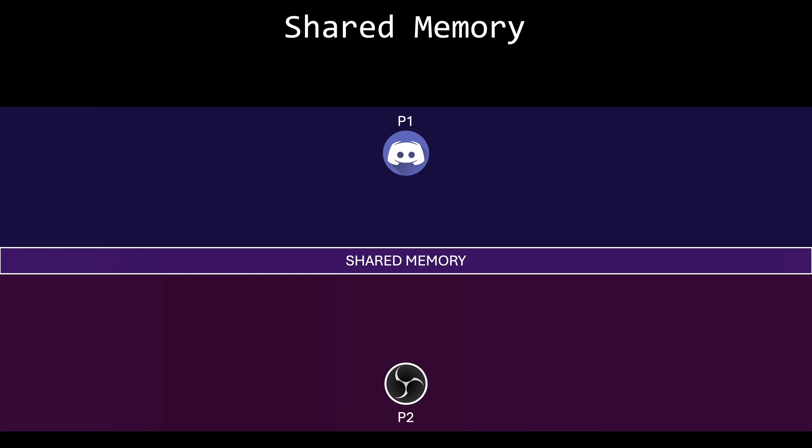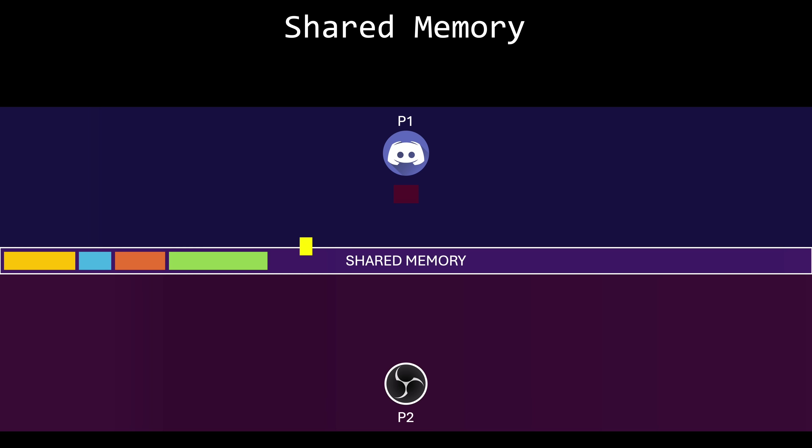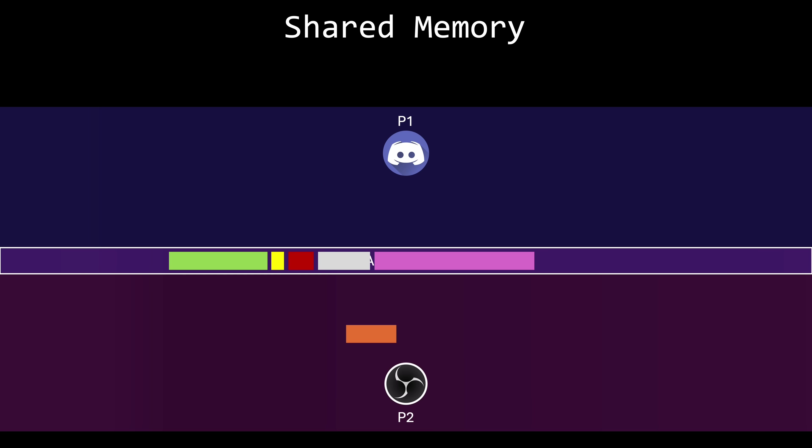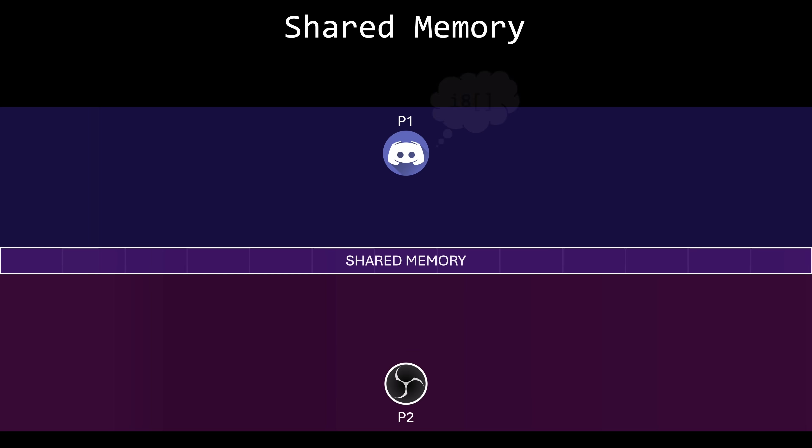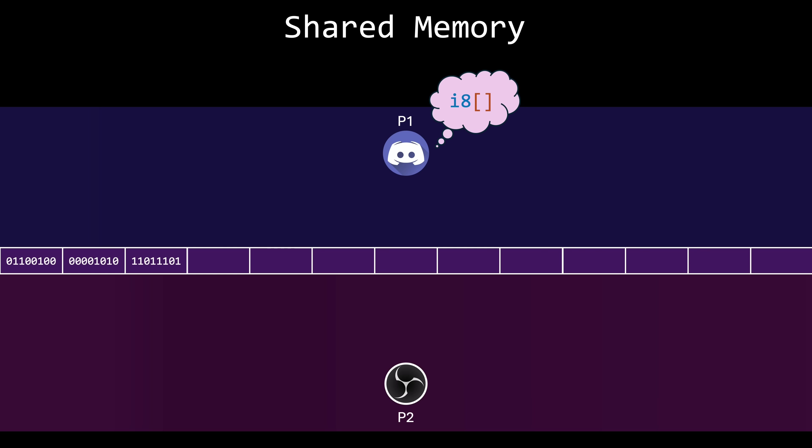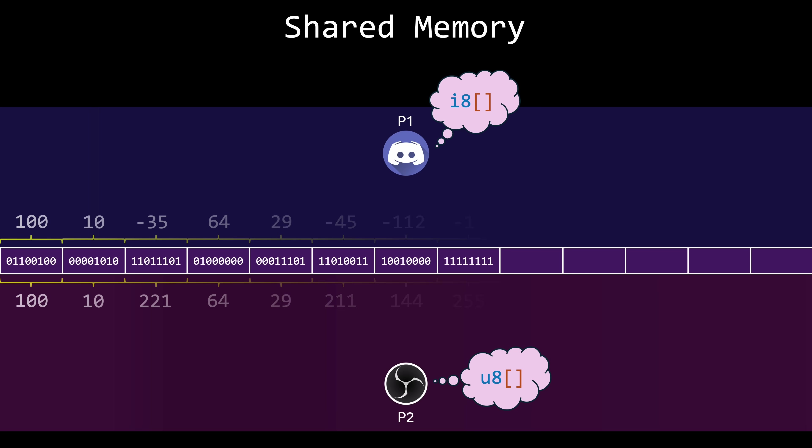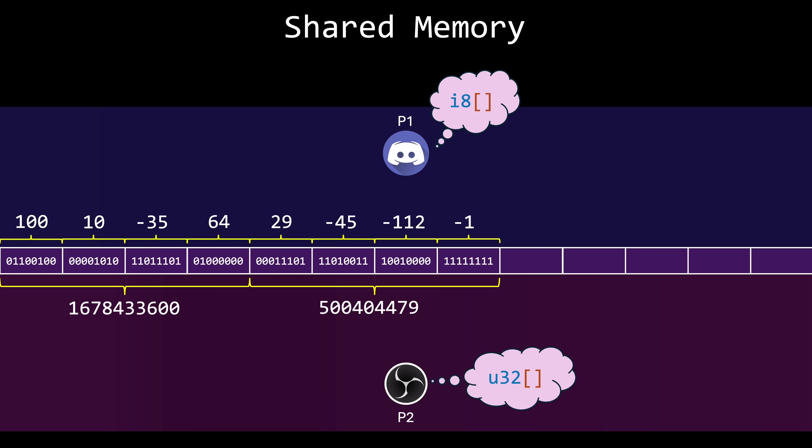For example, consider a producer-consumer model, where one process, the producer, generates data, and the other, the consumer, reads it. Suppose the shared region contains an array where the producer writes 8-bit signed numbers. If the consumer reads these as unsigned 8-bit numbers, it will interpret the exact same bits, but with a different meaning. Similarly, if the consumer expects a different data type, like an unsigned 32-bit integer, or reads from the wrong address, misinterpretations will occur.